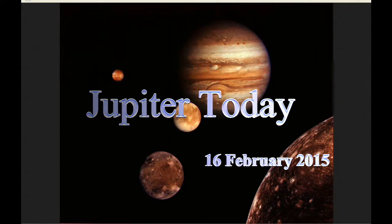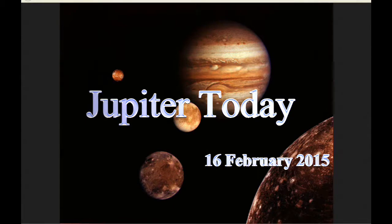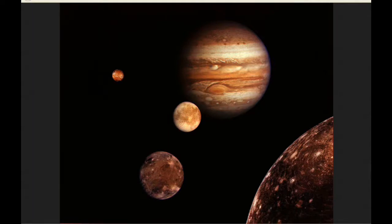This is Jupiter Today for the 16th of February 2015. Jupiter Today is a daily podcast focusing attention on the dynamic Jupiter system for the purpose of monitoring activity.